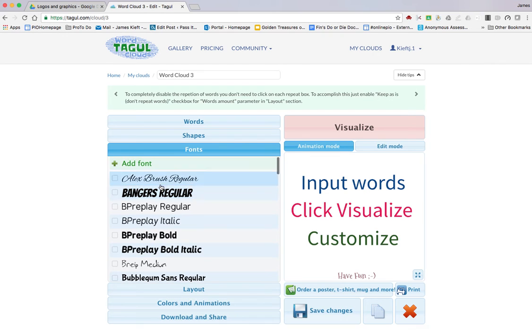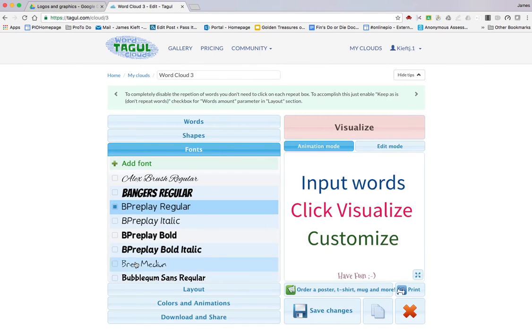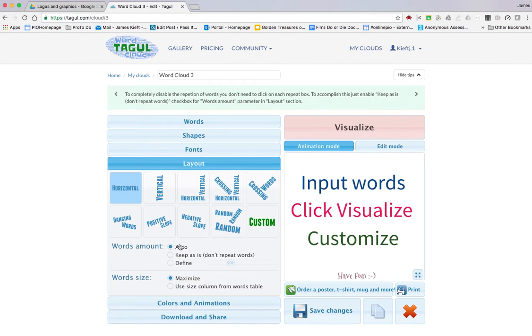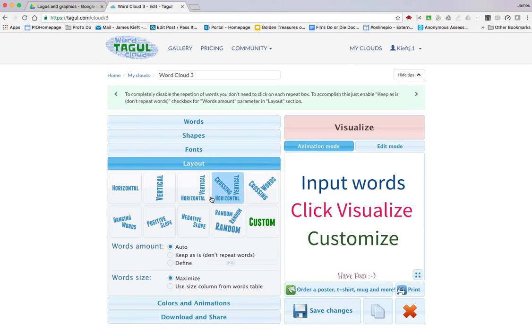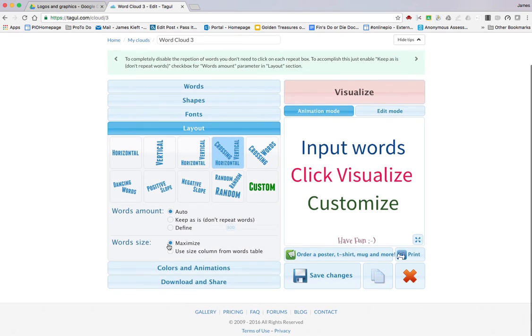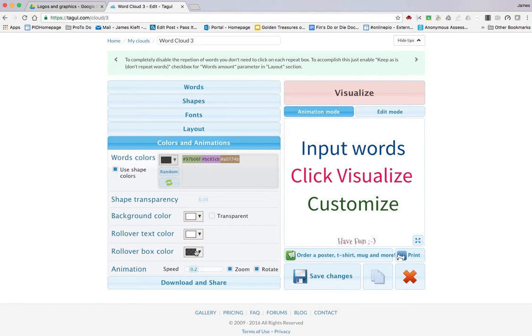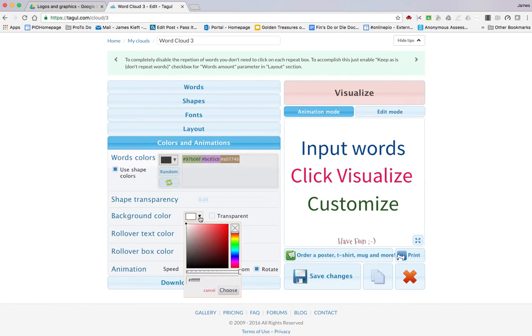A nice clean font—let's go with BP Regular. For your layout, you can choose the positioning of your font, so we'll go with vertical. For colors, you've got this choice of colors, or you can add a specific color code. If you've got a particular color brand that you use, you can add that, or you can just pick from a range of colors by clicking.